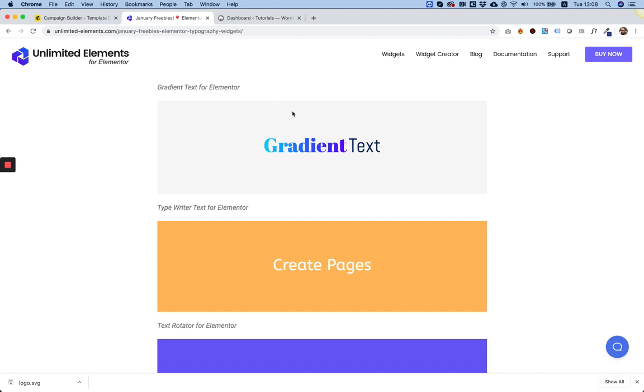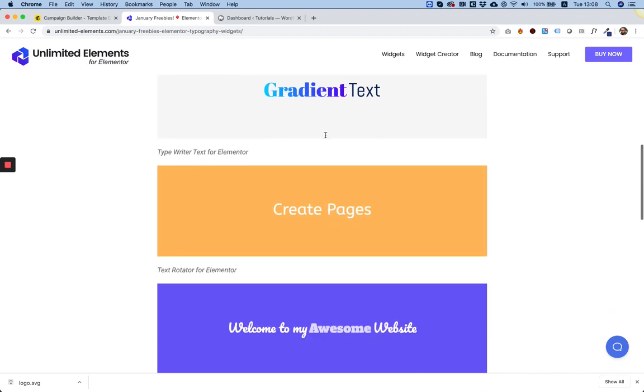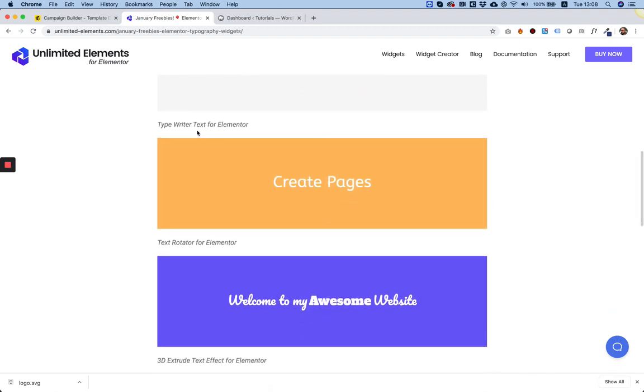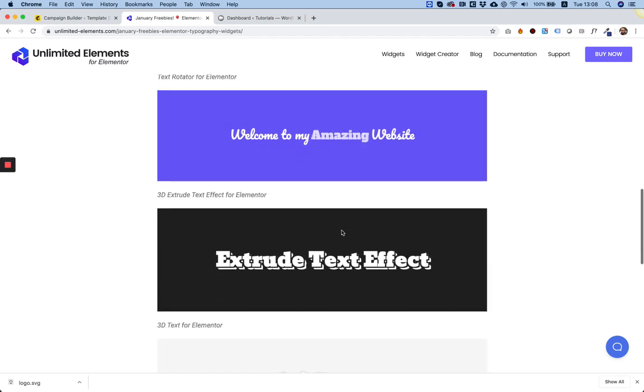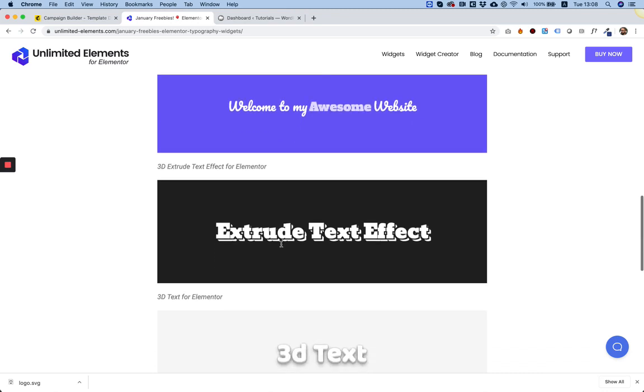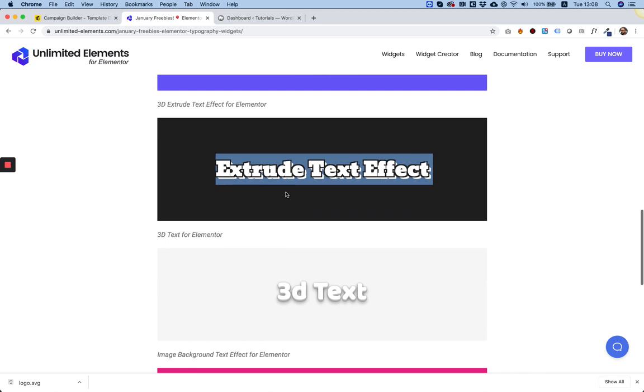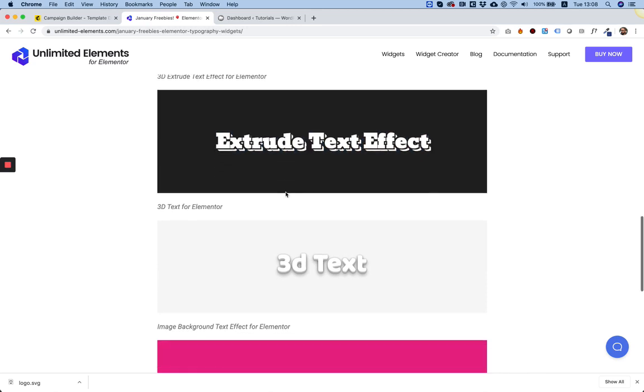So, in the typography bundle, we have a gradient text for Elementor, a typewriter text for Elementor, a text rotator widget which rotates text, and a cool 3D extrude text effect, which is like a type of 3D kind of effect.